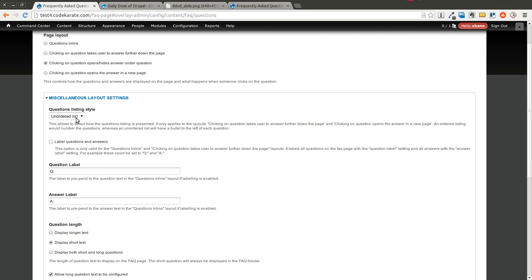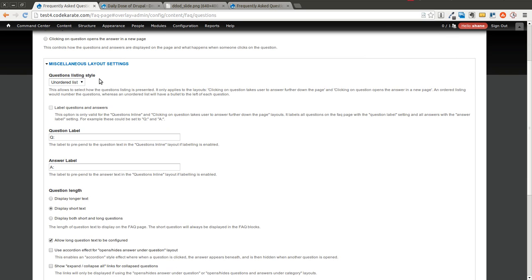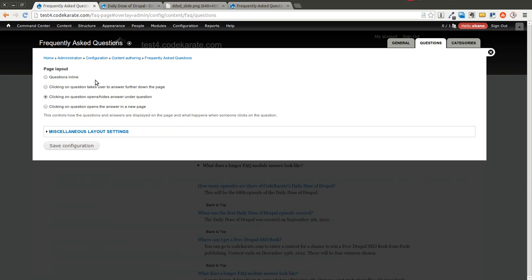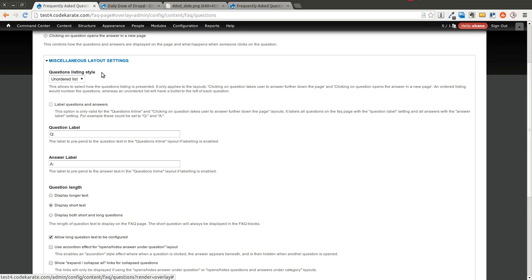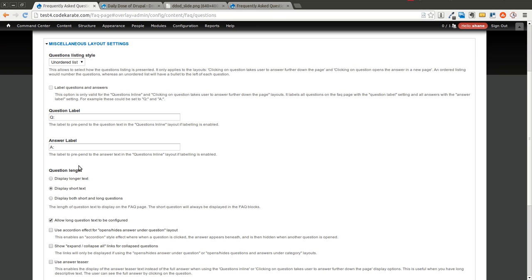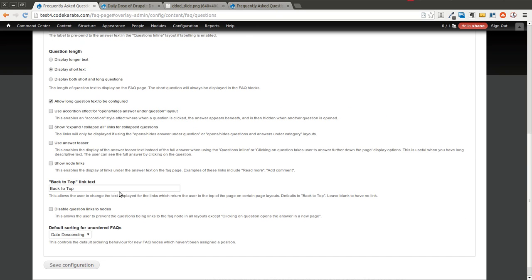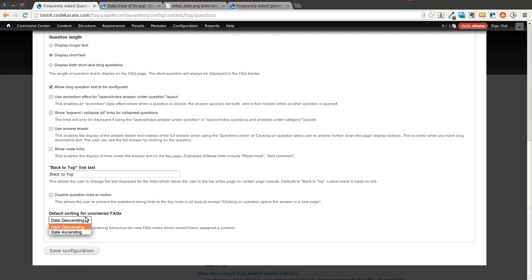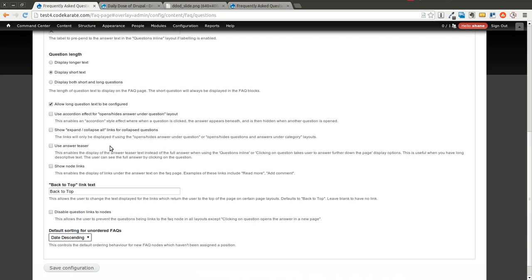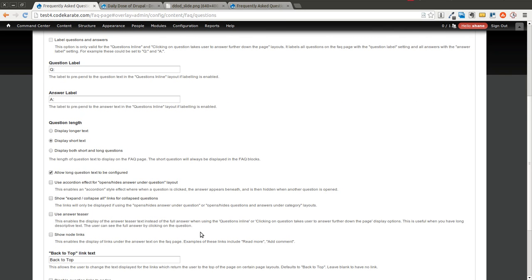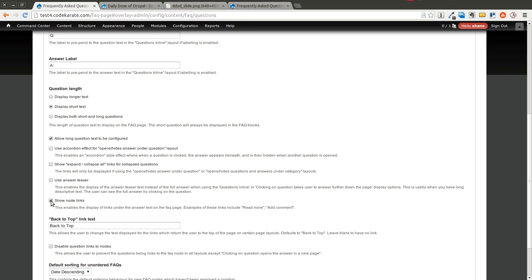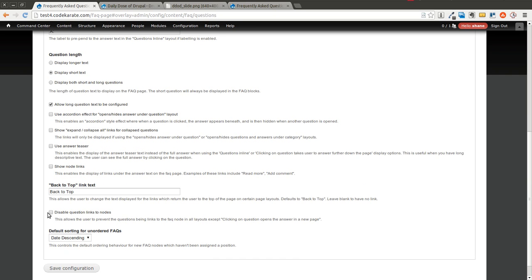You can have it be an unordered list. It looks like that's the only option that I have right now. You can change the labels of the questions and answers. And you can do a couple other things. In some cases, some of these are disabled. But depending on what you select up above that, I'm guessing that changes what you can select down here. One thing is, I want to disable the question links to nodes because I don't want it to bring me to the node page at all. I want it just to make sure that I see the questions and answers. I just want them to be able to easily get the answers they're looking for.